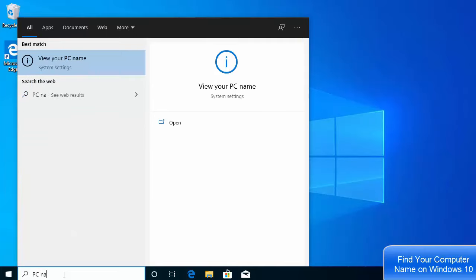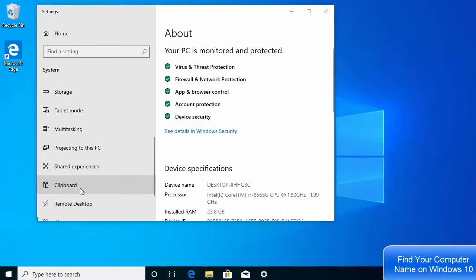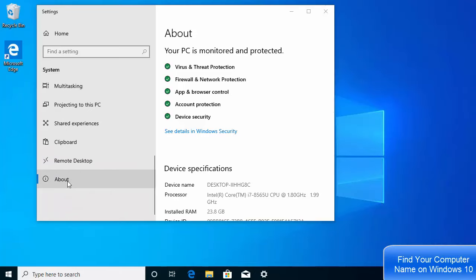Just write PC name here and the first result which will appear will be 'View your PC name'. Once you click on this option, it will take you to the About section.